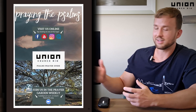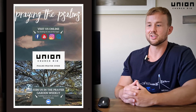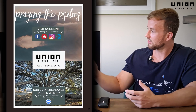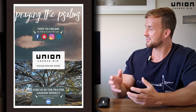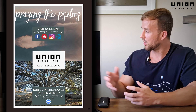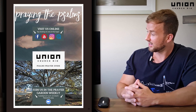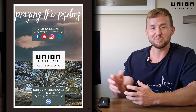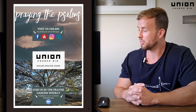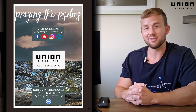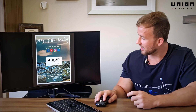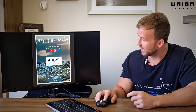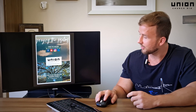Finally, we have ways to connect with Union Church. You can visit us on YouTube, Facebook, our Instagram, and our website. You can also join us in the prayer garden at 4 p.m. every Tuesday by just clicking on the link or the icon there.